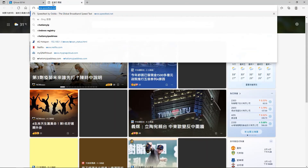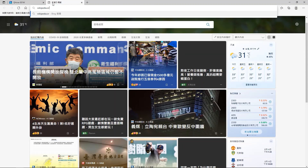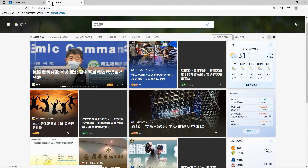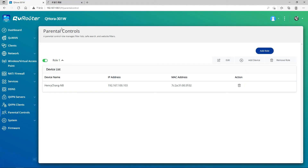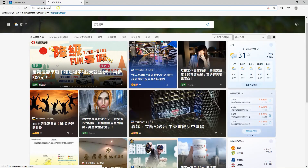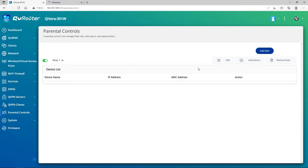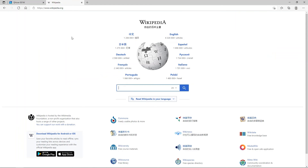Now I can verify — I cannot access Wikipedia. Now what we will do is delete this role. I can now access Wikipedia again. This is to verify that Parental Control is working on Qhoras.